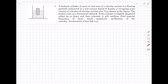Welcome back. In today's video we are going to be solving a problem from the oscillations chapter of Pathfinder — check your understanding, problem number nine. This question will require a little bit of knowledge from fluid mechanics as well. We have a uniform cylinder of mass m and area of cross section small a, floating partially immersed in a non-viscous liquid of density rho, occupying some volume of a beaker of circular cross section area A. The beaker rests on the horizontal tabletop. If the cylinder is slightly displaced either up or down and then released, it will oscillate — we have to find the angular frequency of these small oscillations.